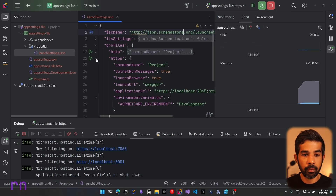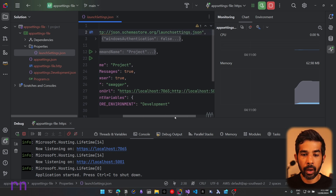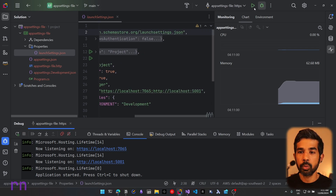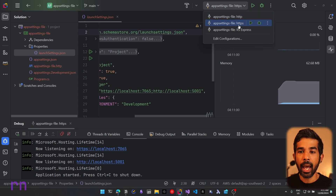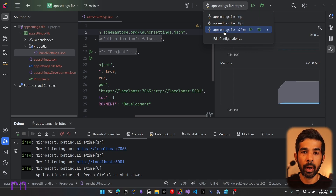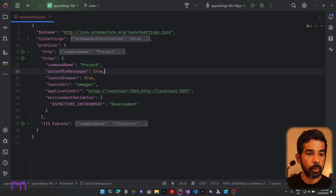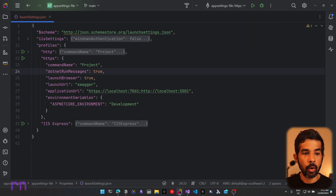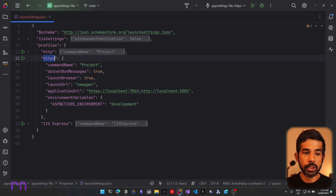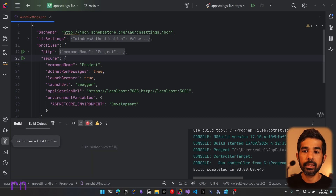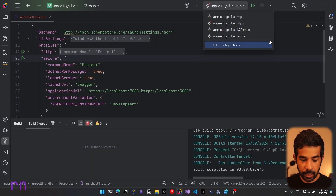If we expand this profile, you can see those are the URLs configured on this specific profile. You can also switch to a different profile as needed. The names used to list these profiles come from the profile names specified in the JSON file. So instead of HTTPS, you can choose to name this something different — for example, 'Secure' — and it will start showing up inside the profiles list.